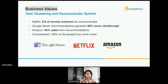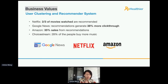In terms of business value, this is the most exciting part. Most major online players rely on this kind of hybrid recommender system for business growth. For Netflix, two-thirds of movies watched are recommended by their system. Google News recommendation generates 38% more click-throughs. And on Amazon, 35% of sales come from their recommendation system.